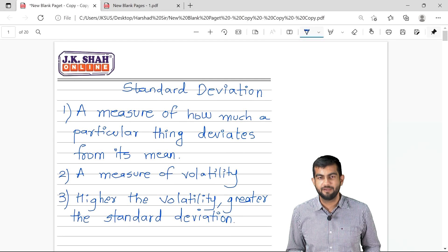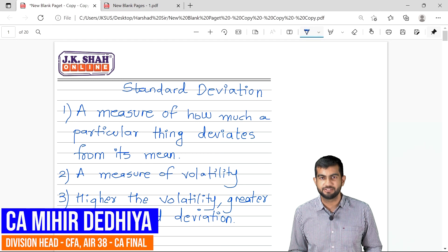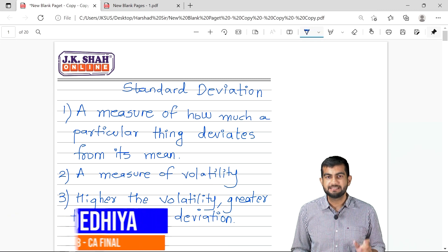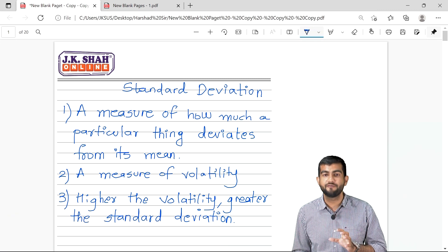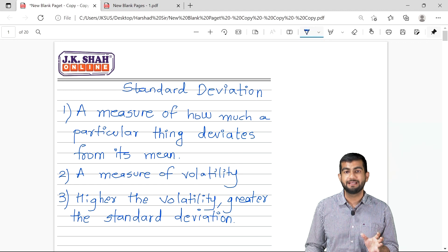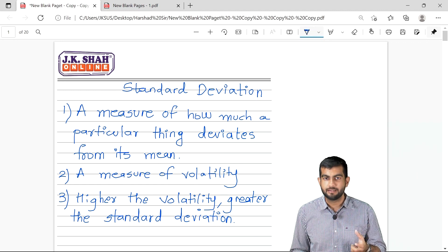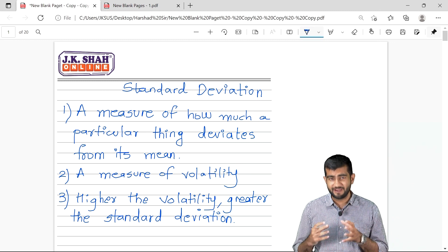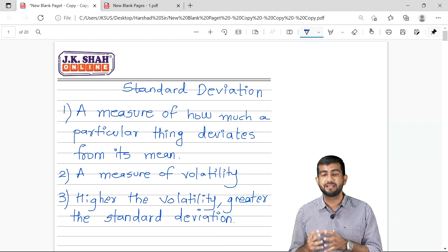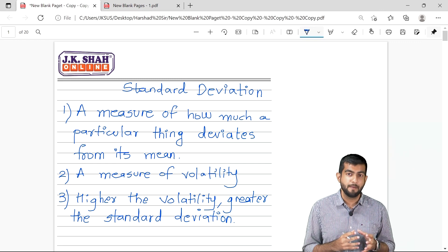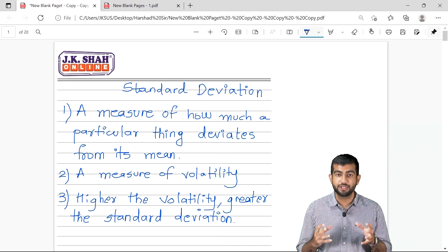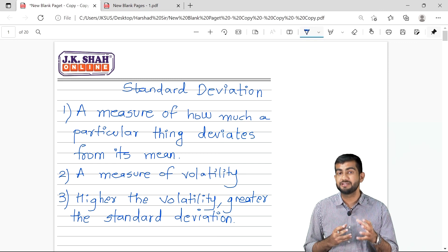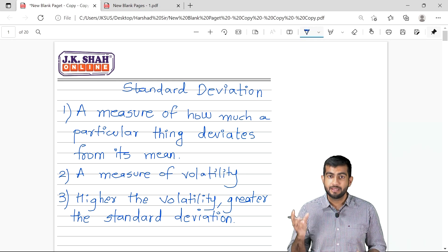Hello everyone, the topic for today is standard deviation. Standard deviation is the measure of how much a particular thing deviates from its mean — mean means the average. It is a measure of volatility in finance. Knowing the concept of standard deviation forms the base because as an analyst, when you analyze particular securities, you need to know what is the standard deviation of those securities.